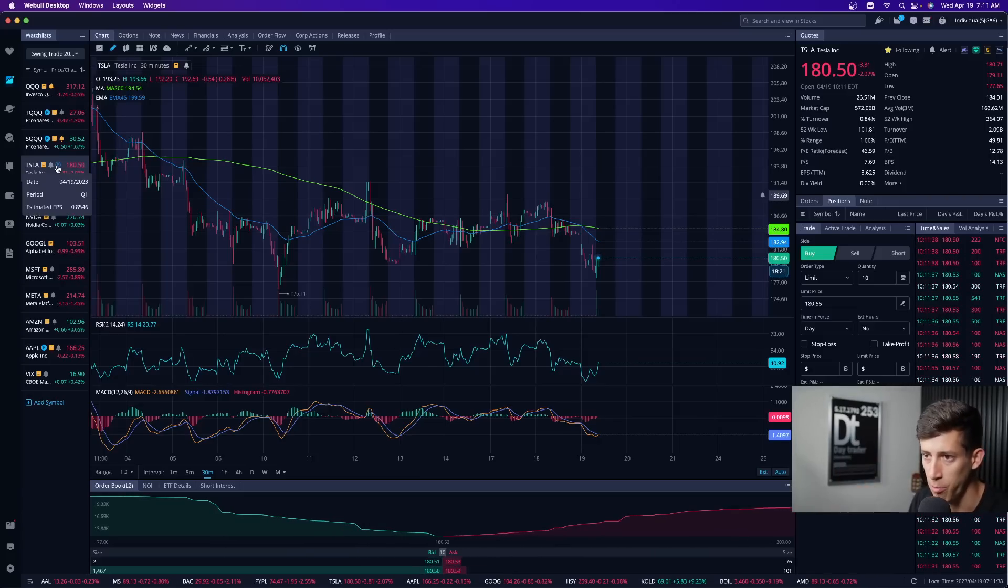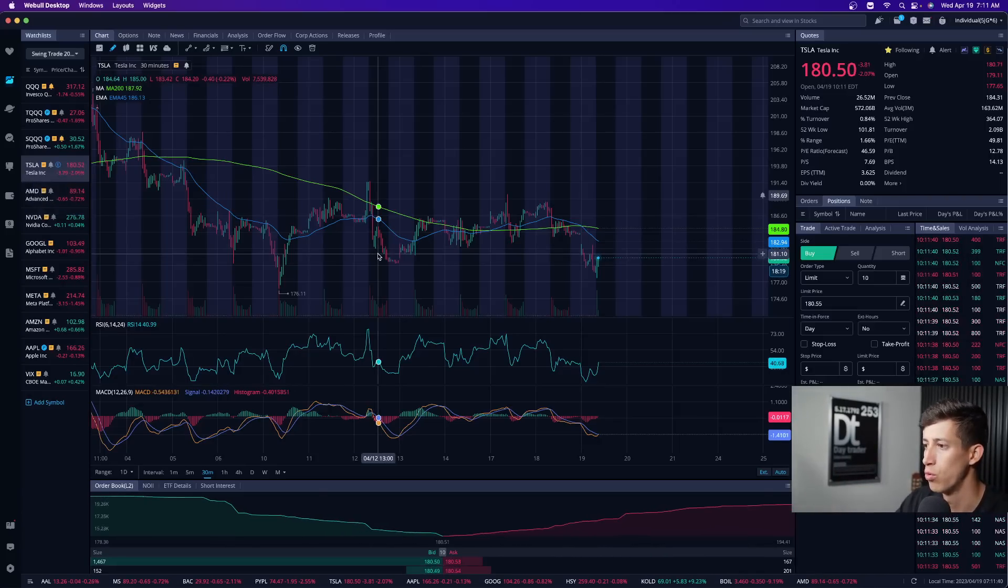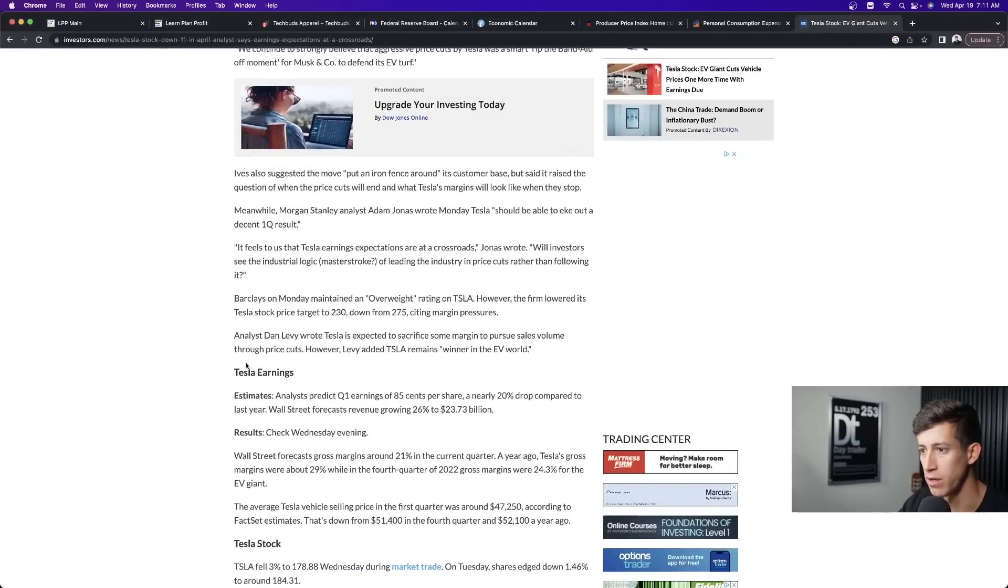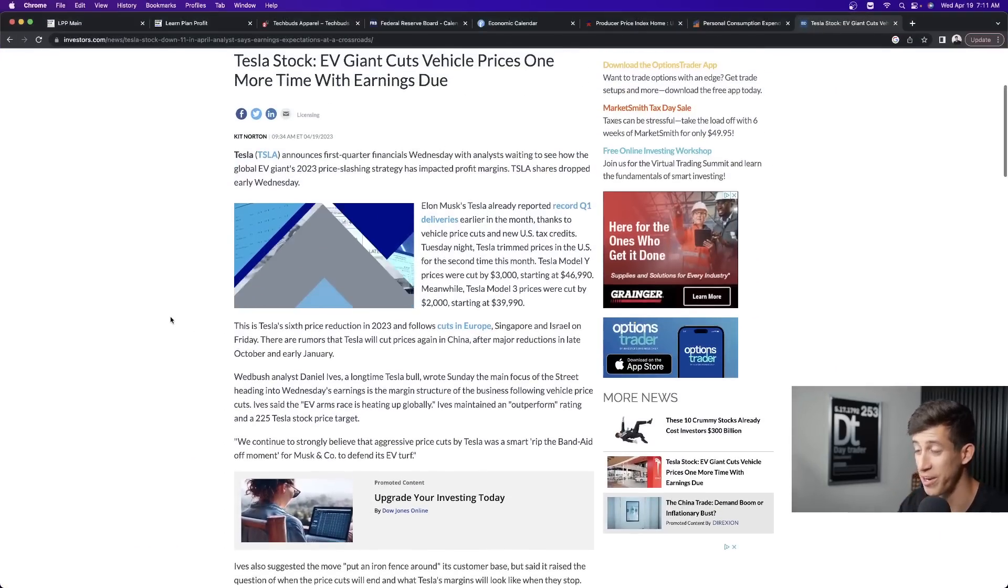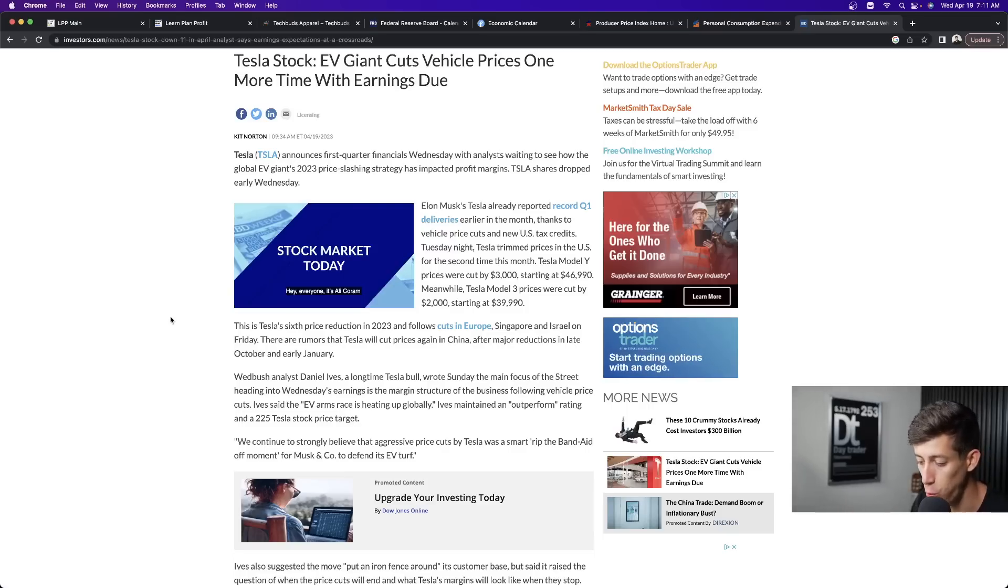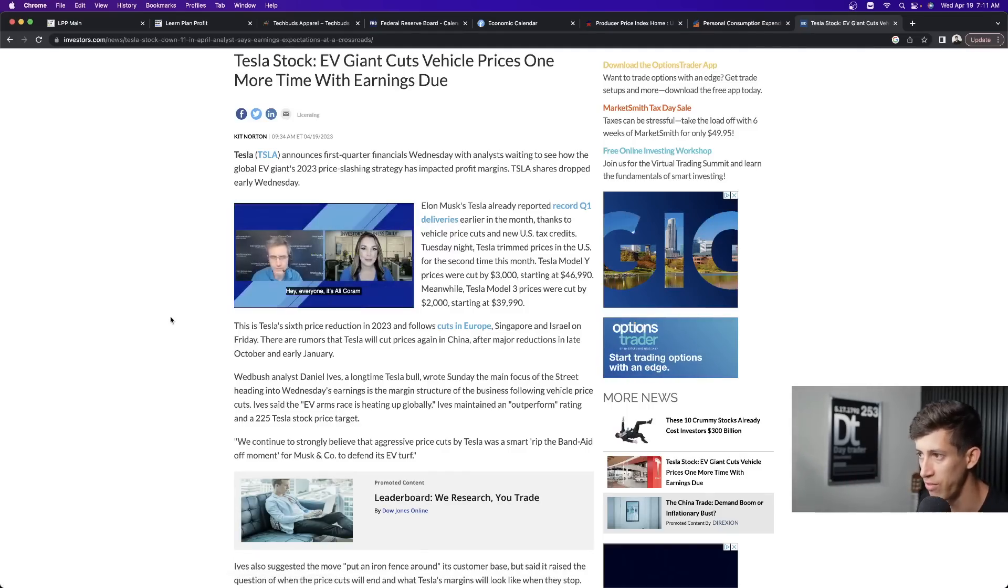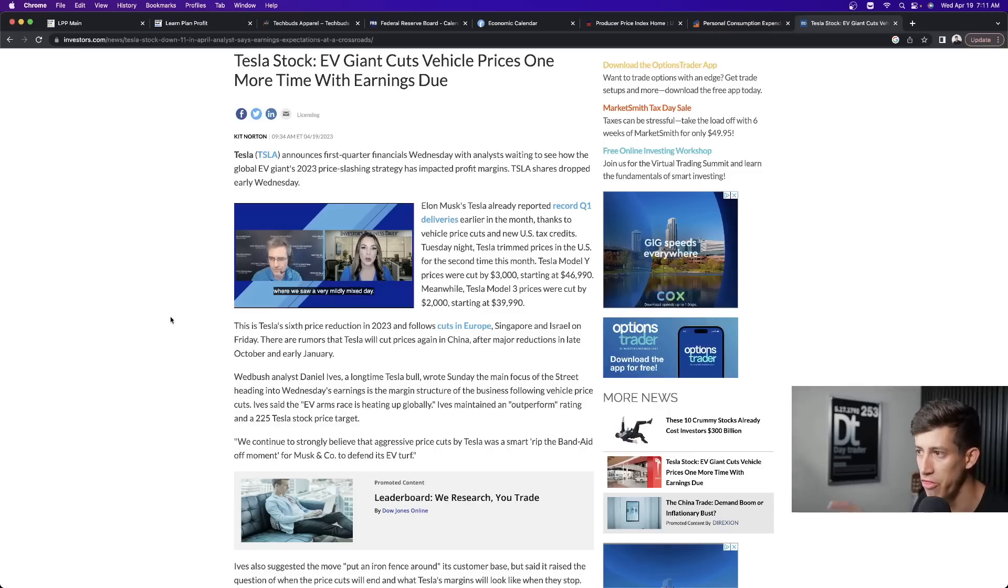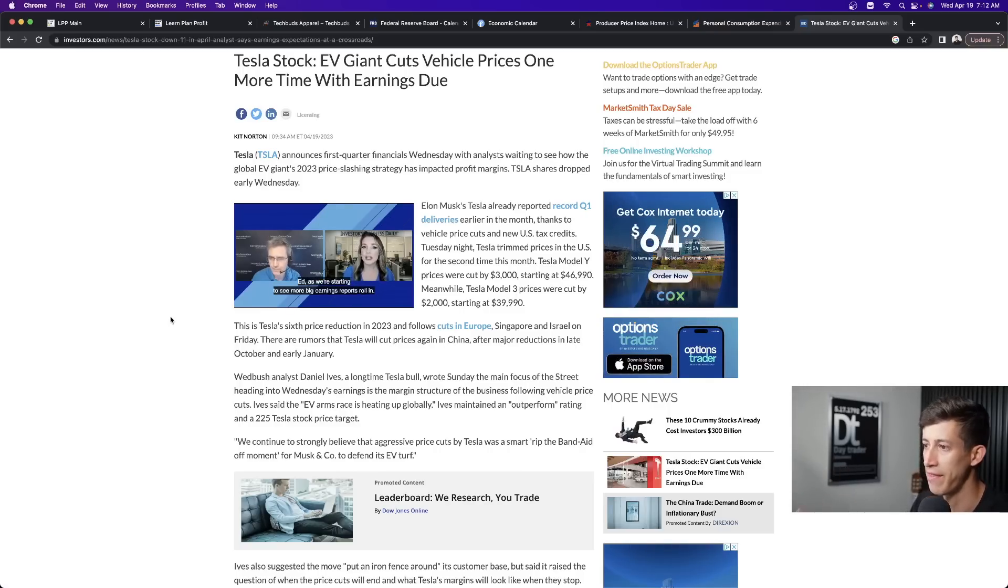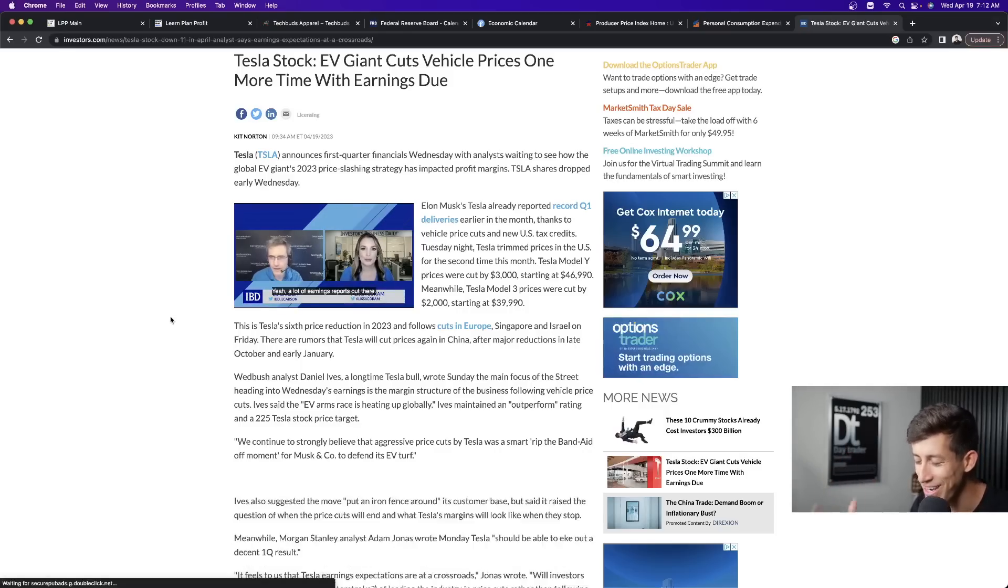What do we need to know? I wanted to make sure that you guys are aware that it is the sixth price cut in 2023 that Tesla announced, and the second price cut this month alone. That is for the Tesla Model Y, a price cut of $3,000, and the Tesla Model 3.